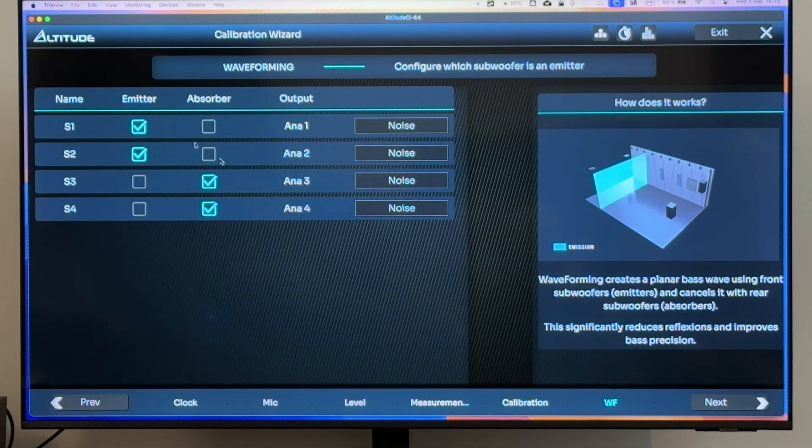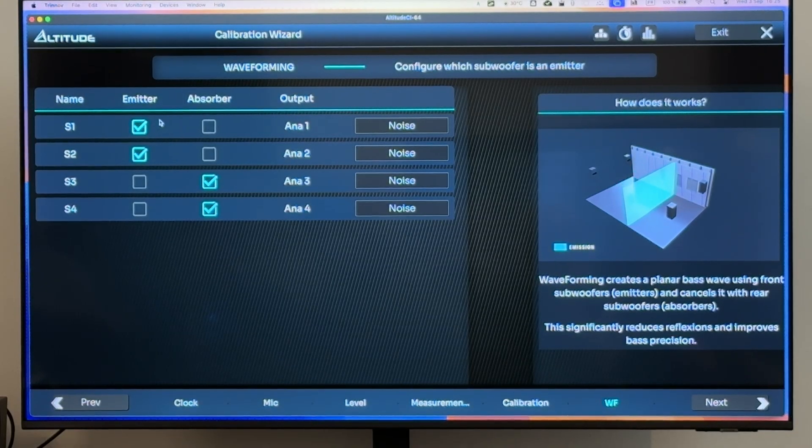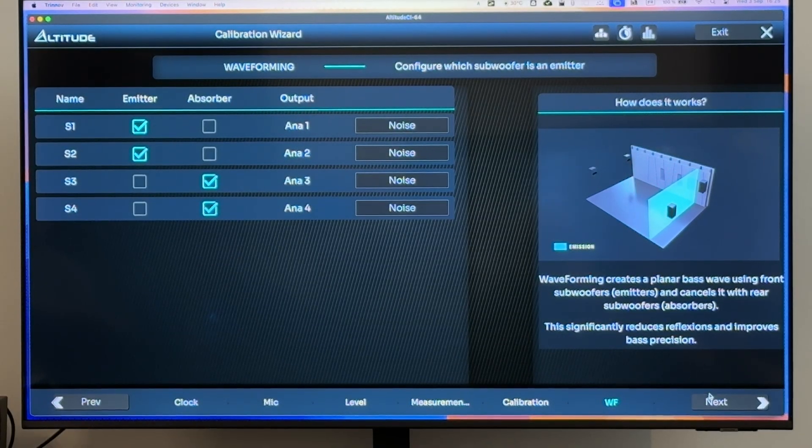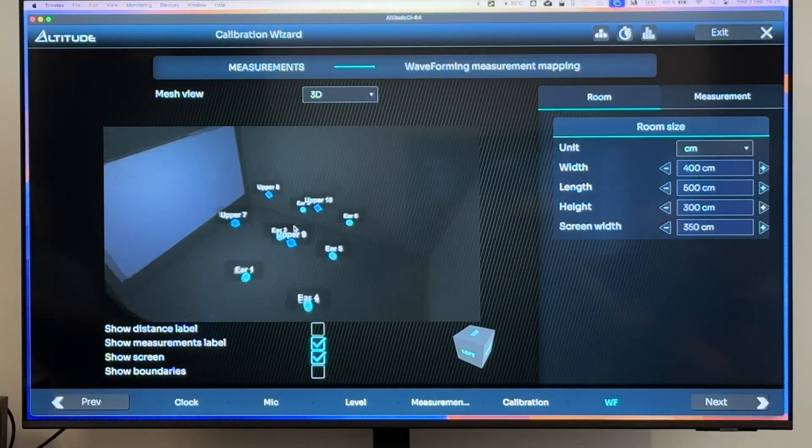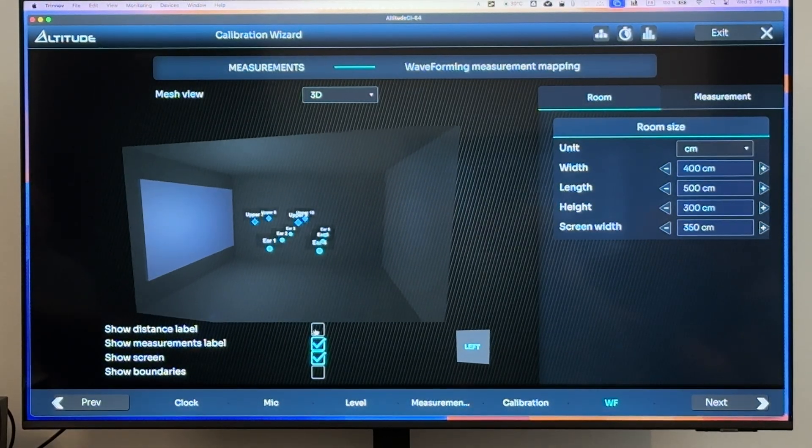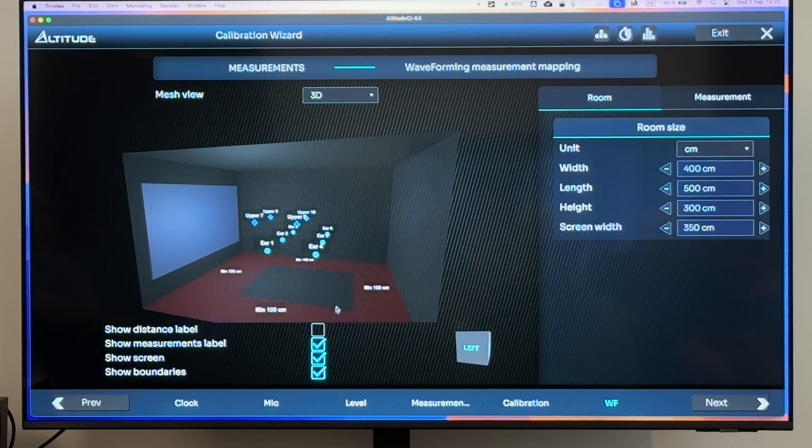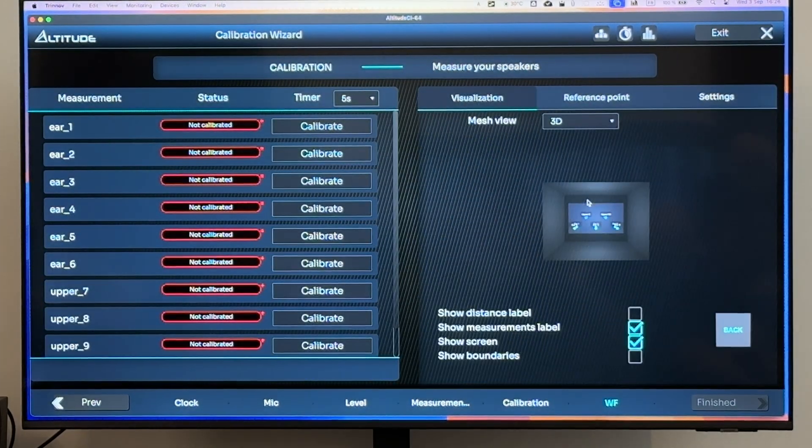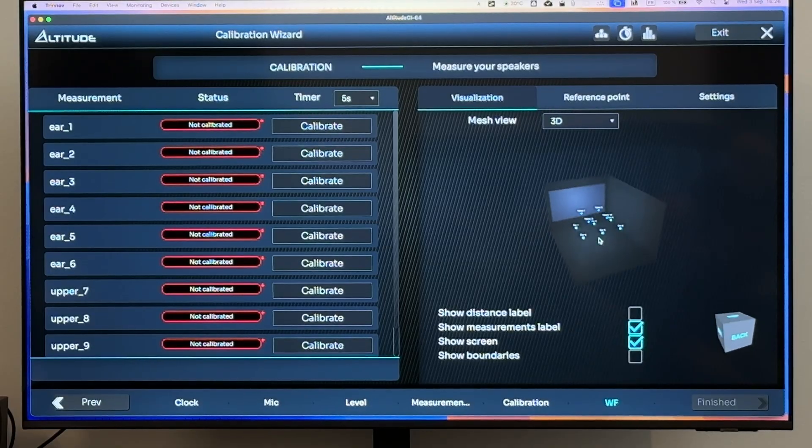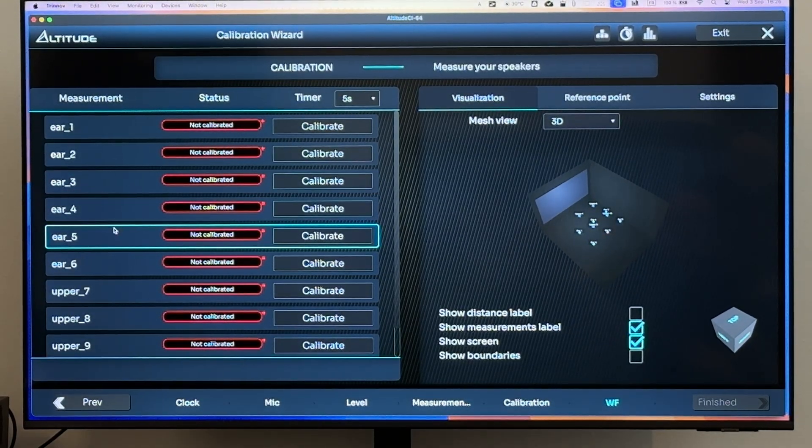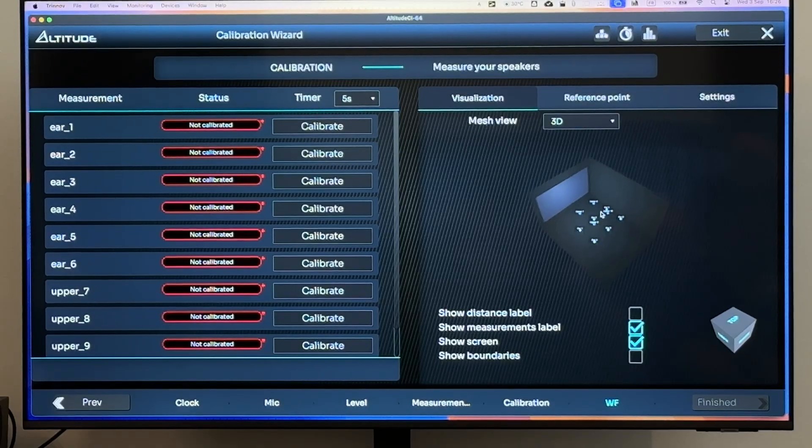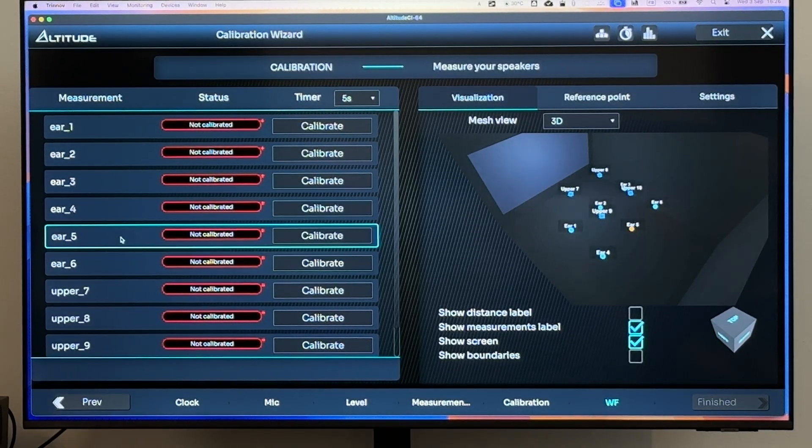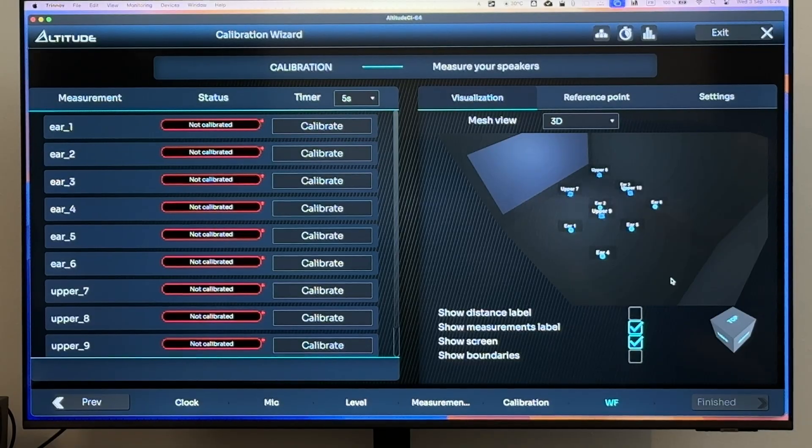Then you move on. Emitting subs, absorbing subs, select them like that. Then it automatically gives you where you should place the microphone for the waveforming calibration. Shows you the distance. Shows you where you shouldn't place the microphone. Gives you the opportunity to do next and then calibrate those measurement points one by one. You don't have to keep track on a piece of paper because it's going to tell you exactly which one is calibrated and which one isn't.